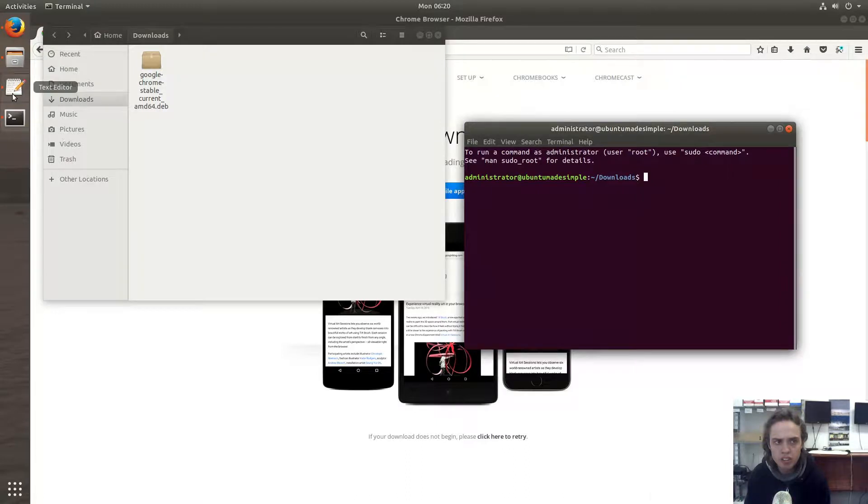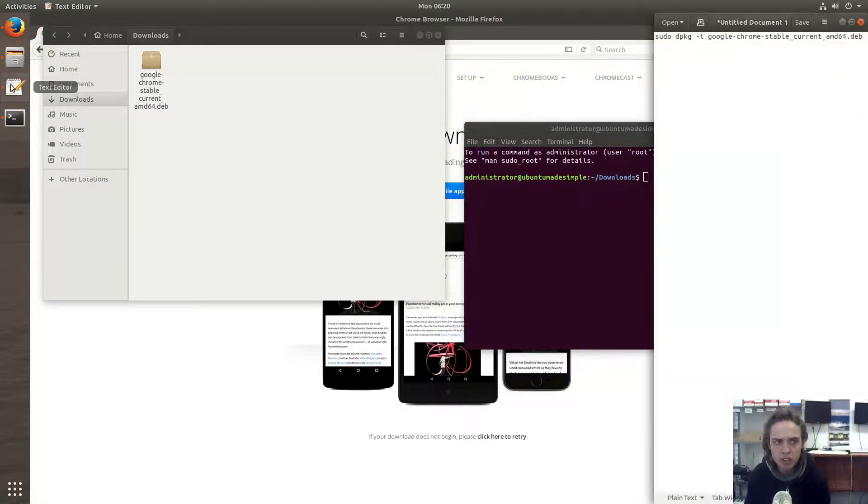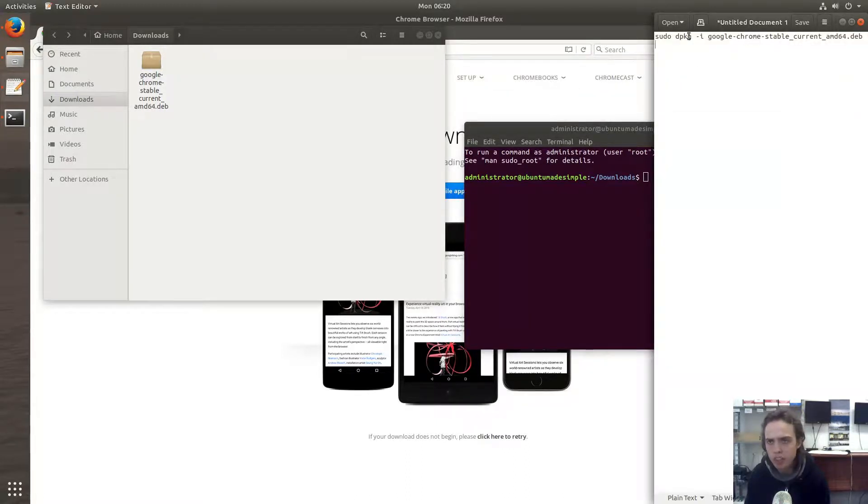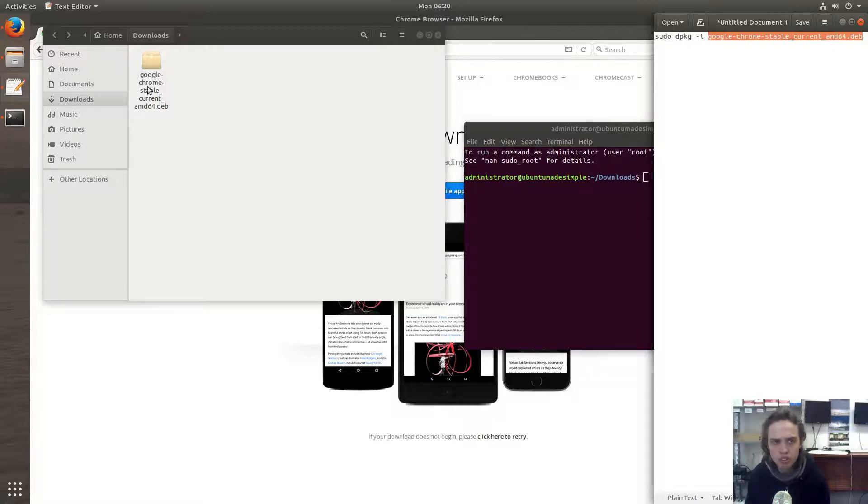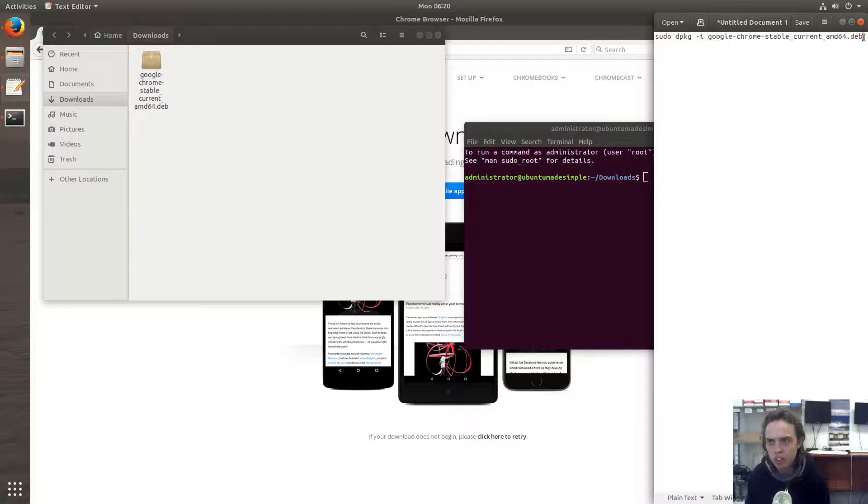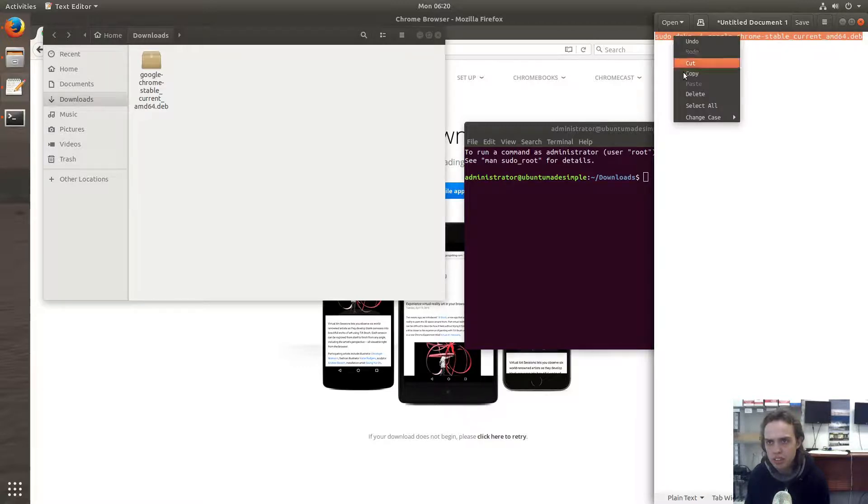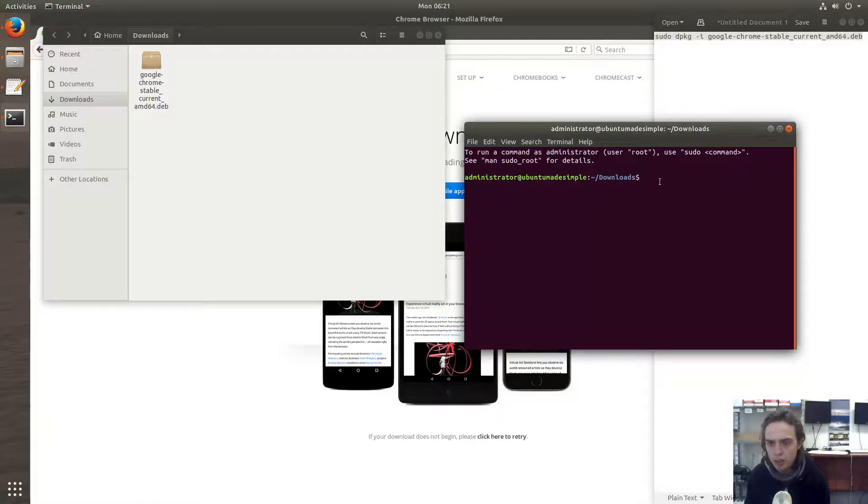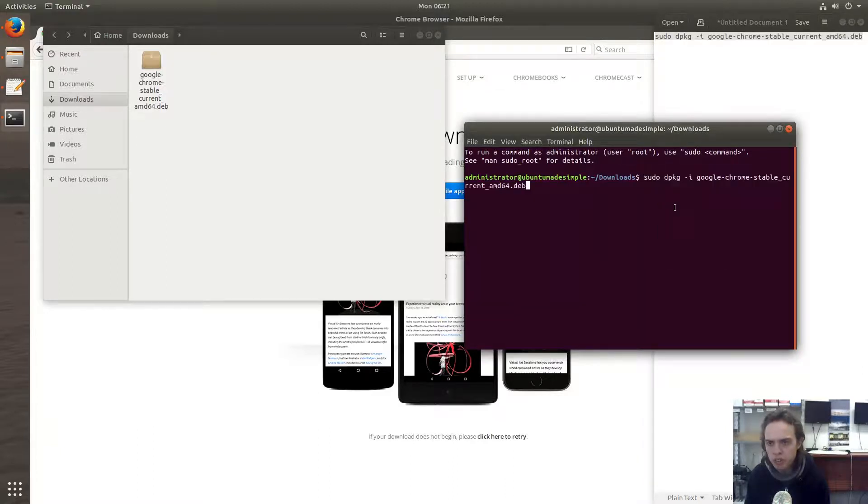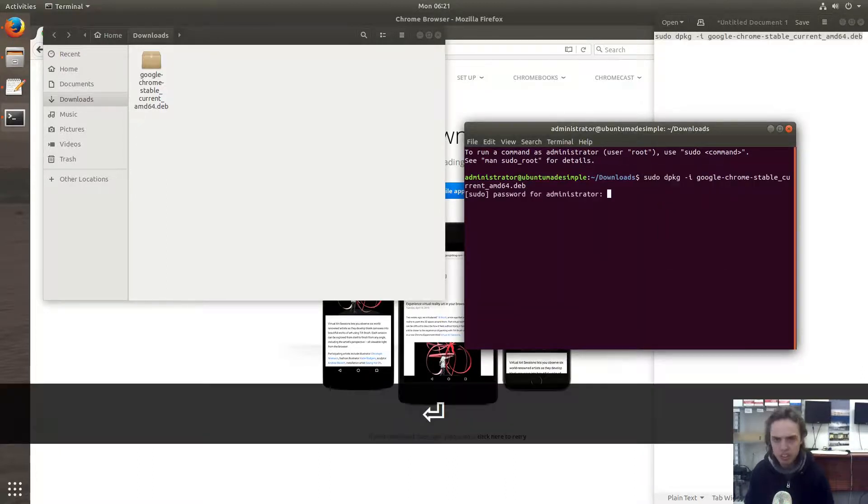Now let's go to our text editor. You will see this command, which you will also find in the description of this video. This is basically the exact same name of the folder which we just downloaded. So I'm going to copy this and paste it into the terminal, and press enter.